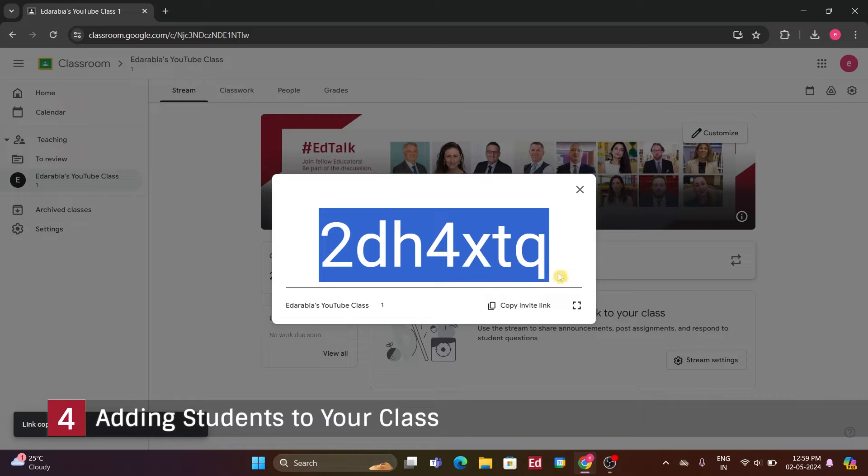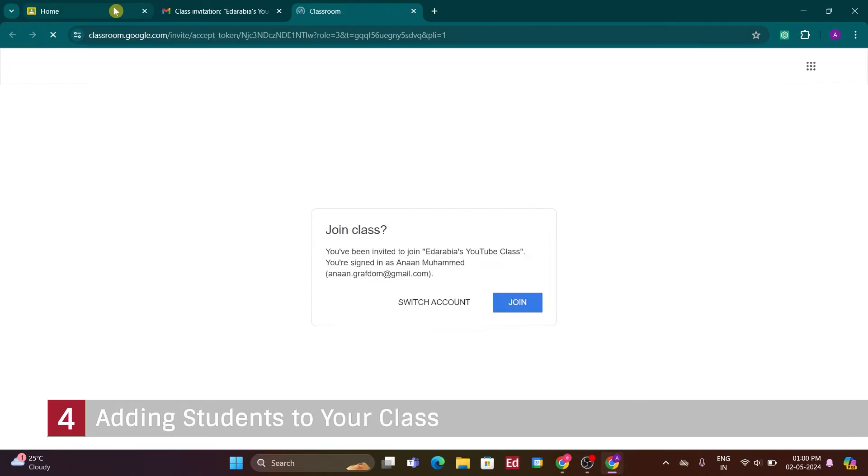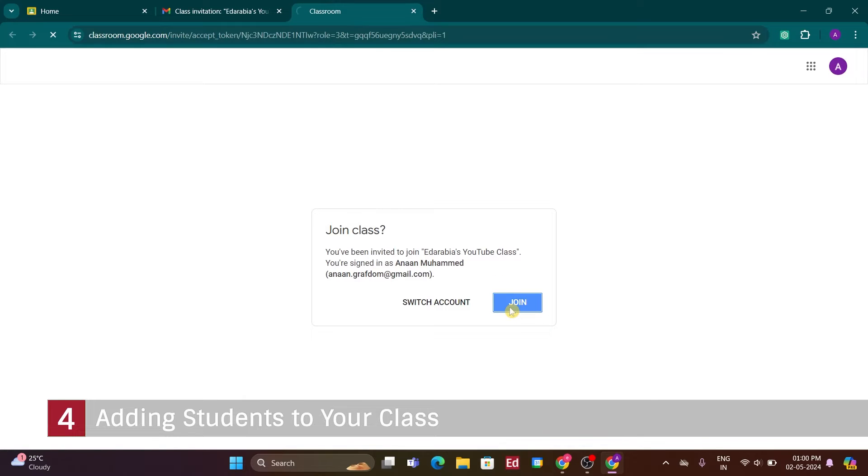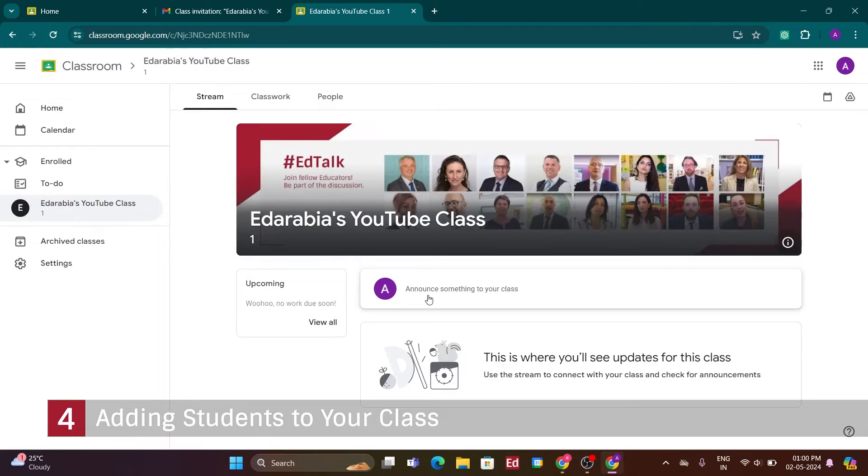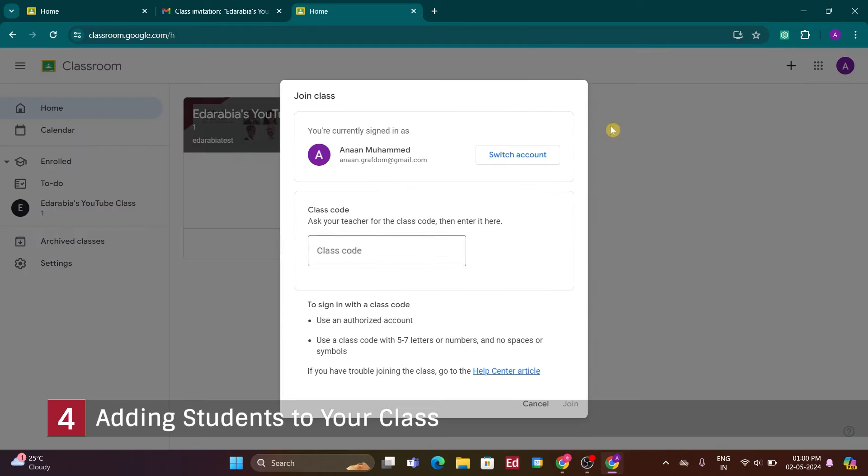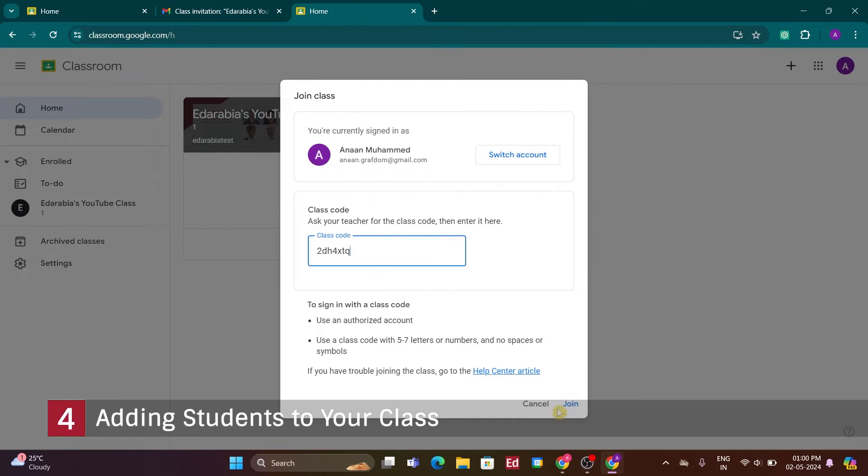Now, if I were a student, I'd open another browser window, logged in with my student account. Clicking on the plus button in the top right-hand corner, I'd select, Join Class. Entering the class code and clicking, Join, would add me to the class.